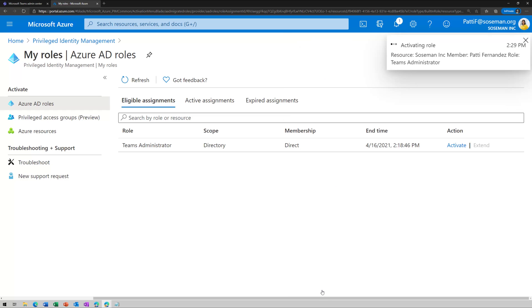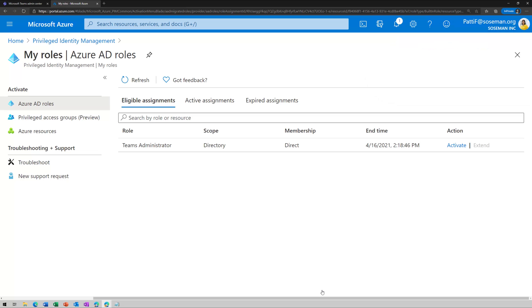Now, when she does that, it's going to submit a request to the global administrator or whoever the approver is that then needs to approve this. So she doesn't have admin rights yet.